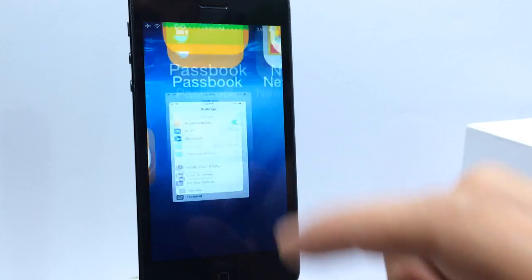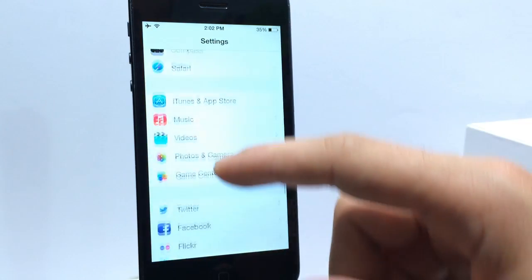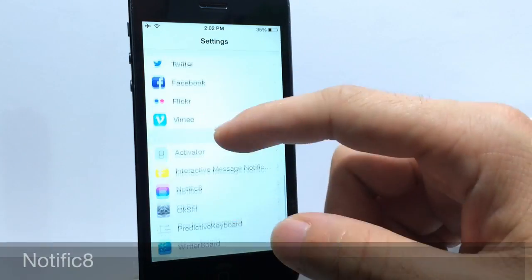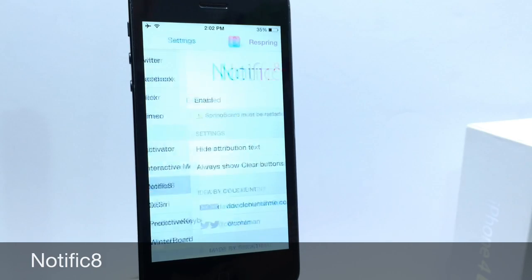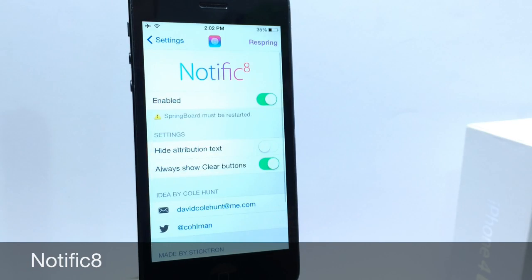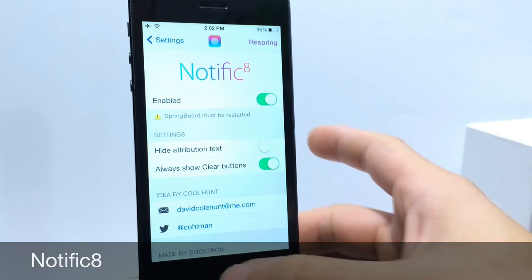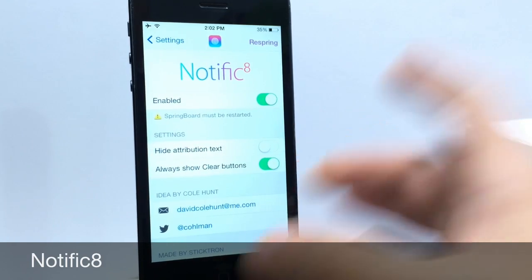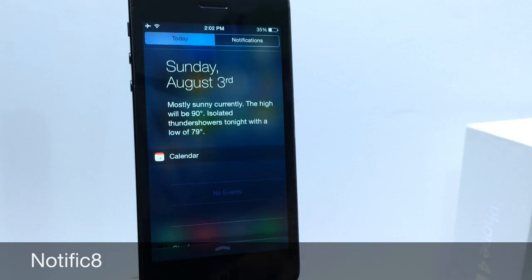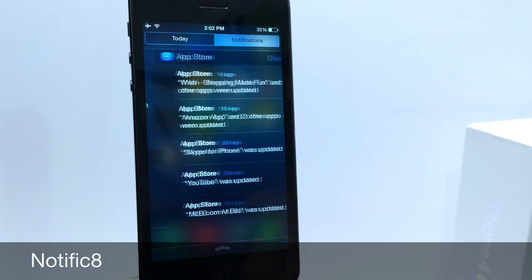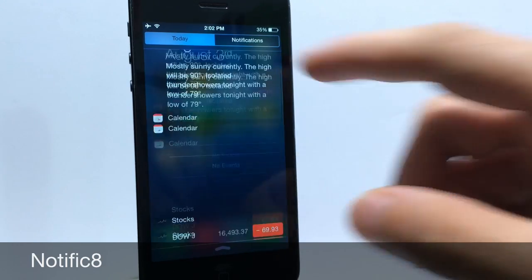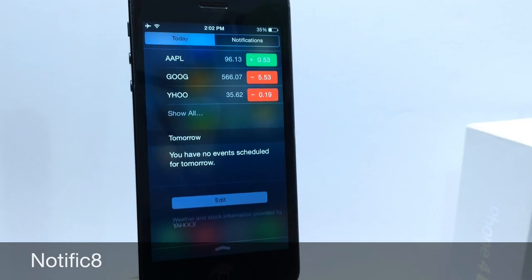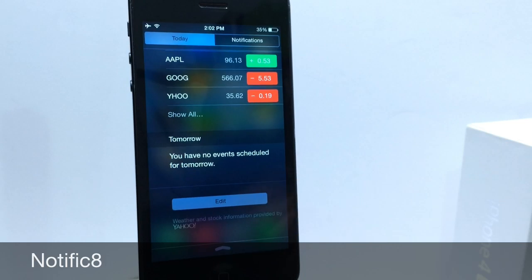Alright so as we move along here to the next tweak goes by the name of Notific8, a very simple notification center tweak that you get an extension in settings once you download it from Cydia. And you can go ahead and adjust these settings to your liking but basically this gives you the notification center style for iOS 8 and you can control and add other features and extensions like you would in iOS 8.